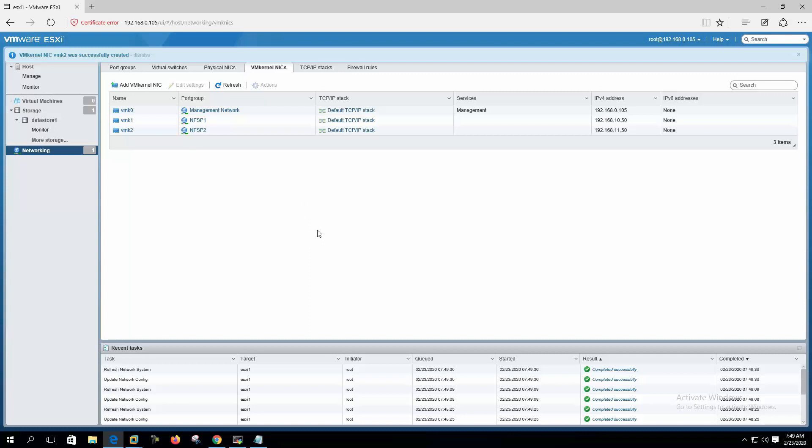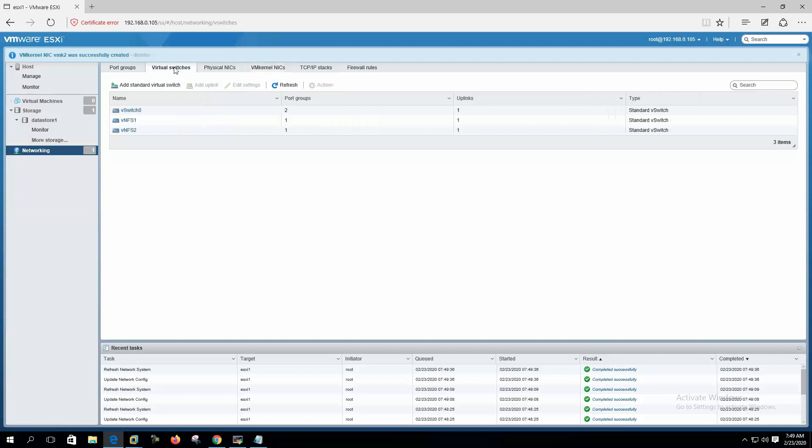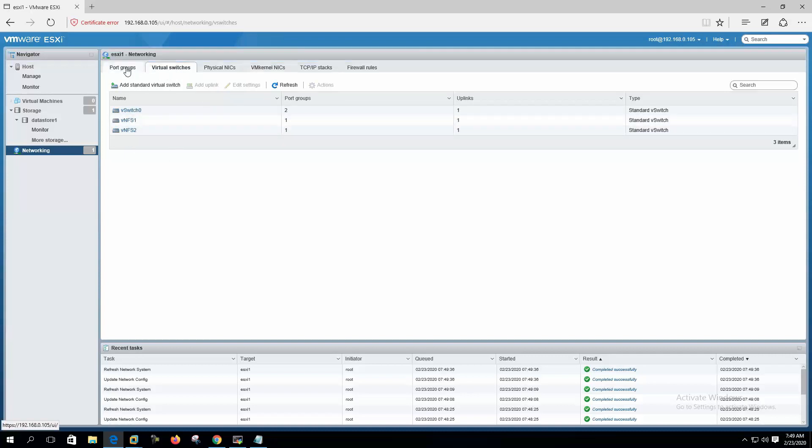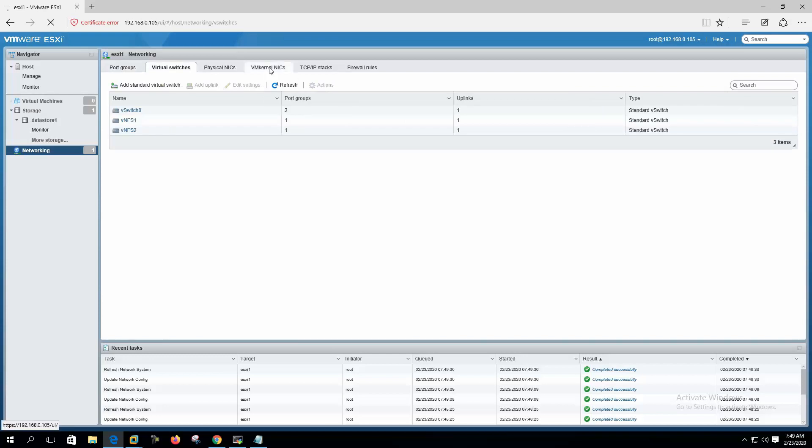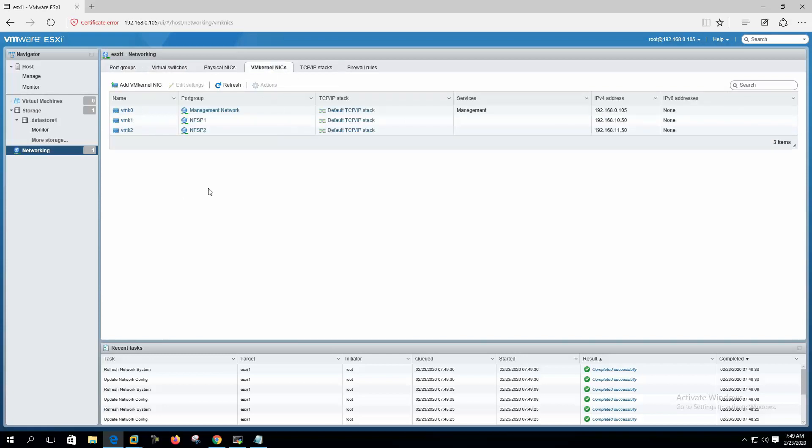Okay, so we have added two virtual switches and we have added two port groups with two different subnet IP addresses.